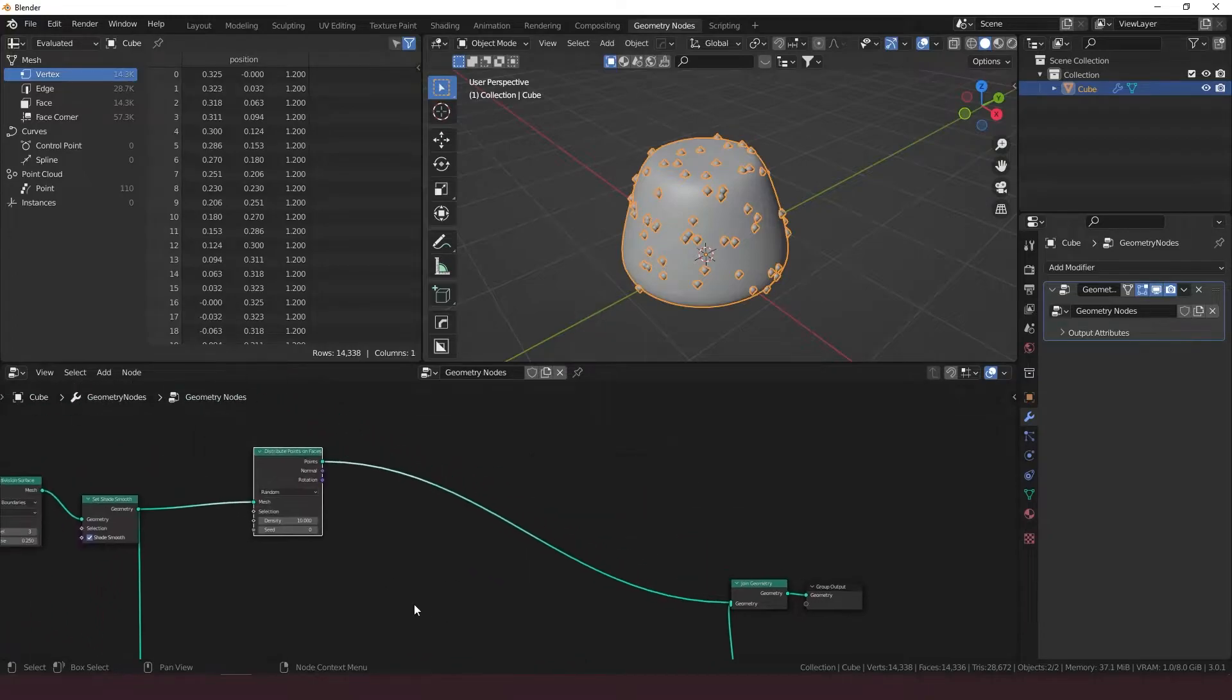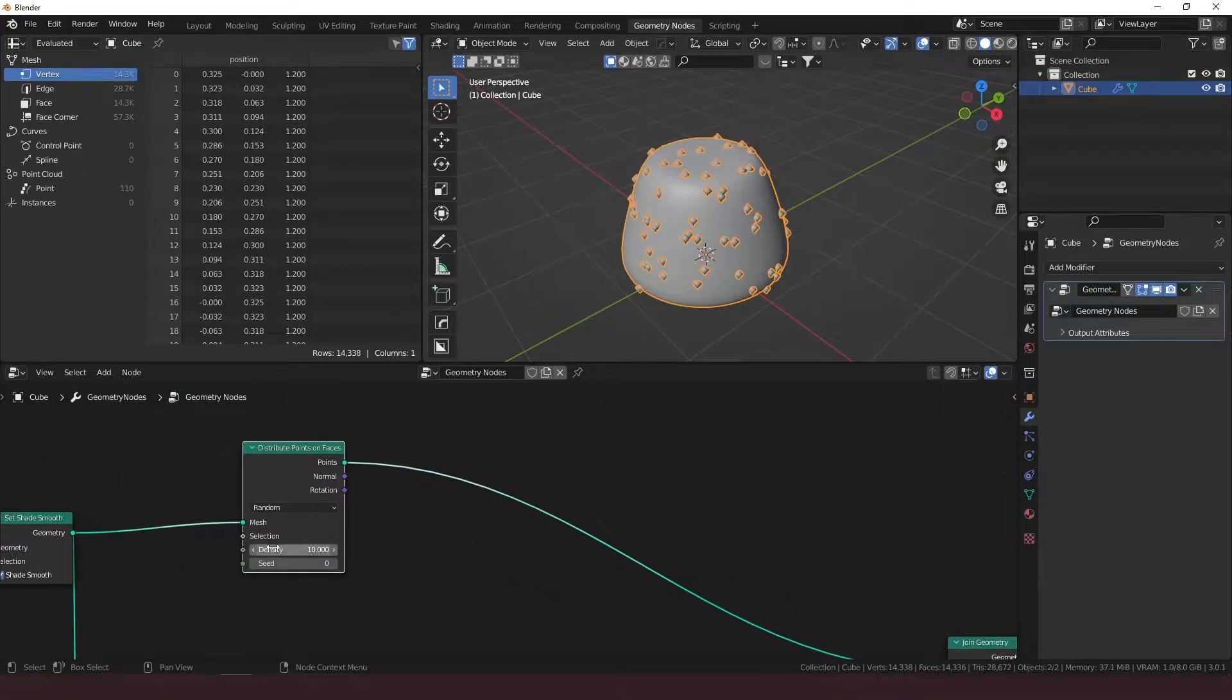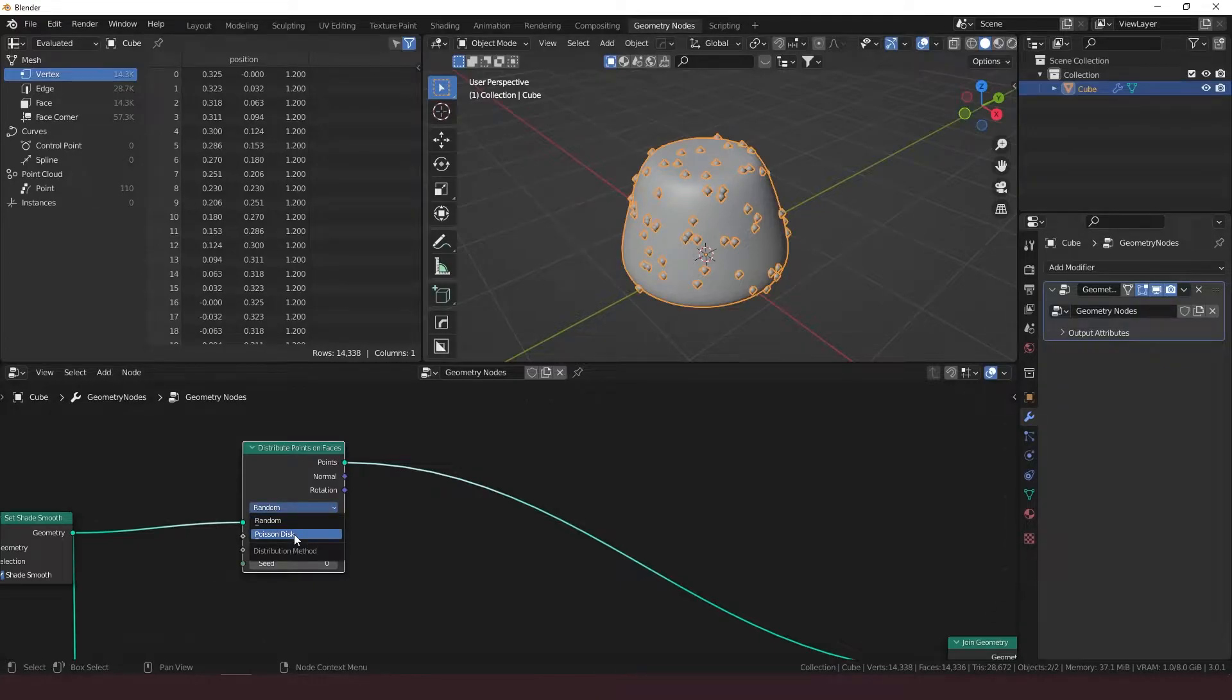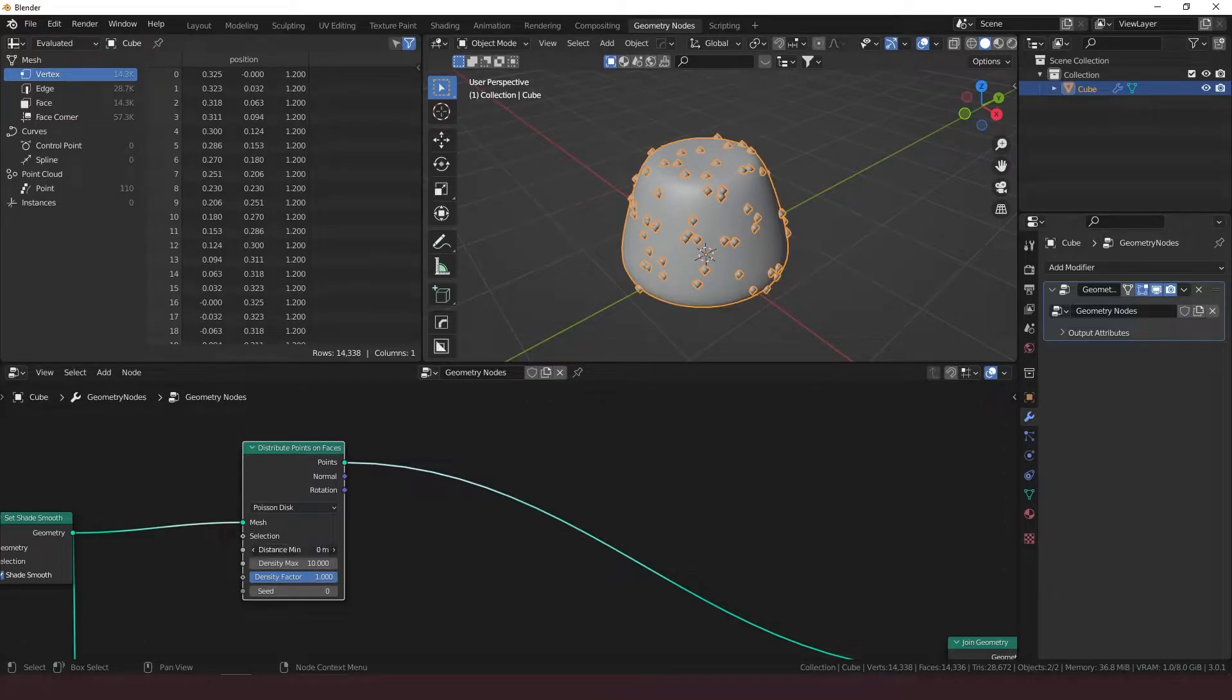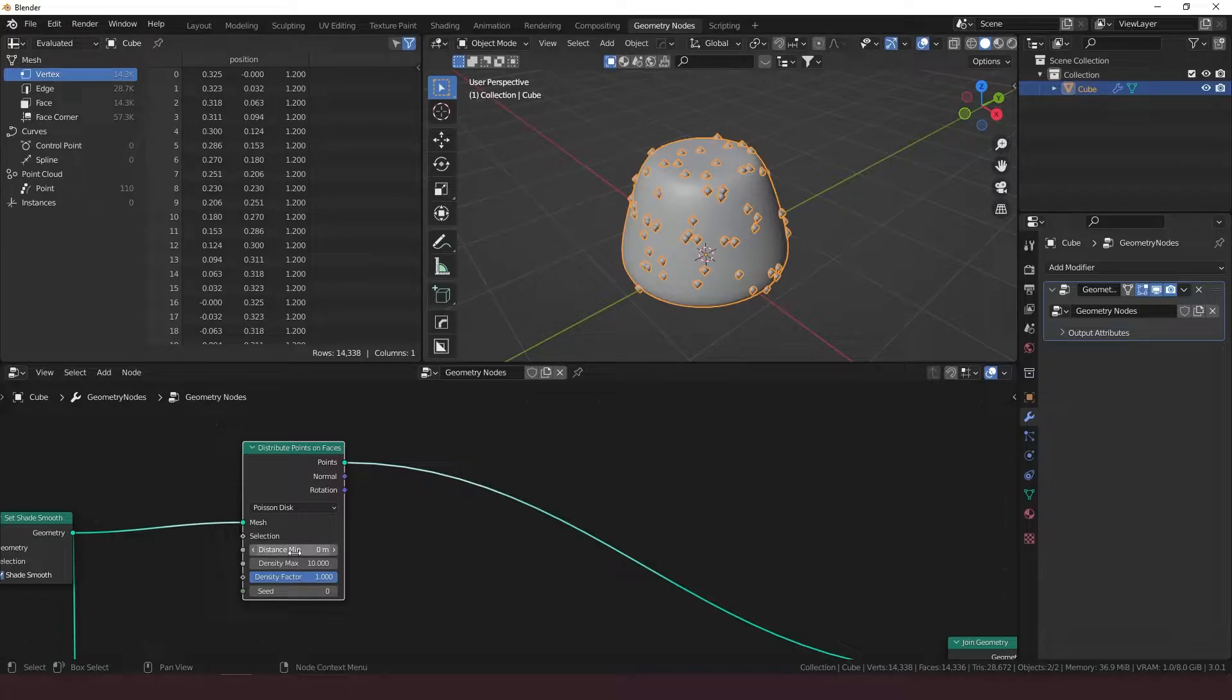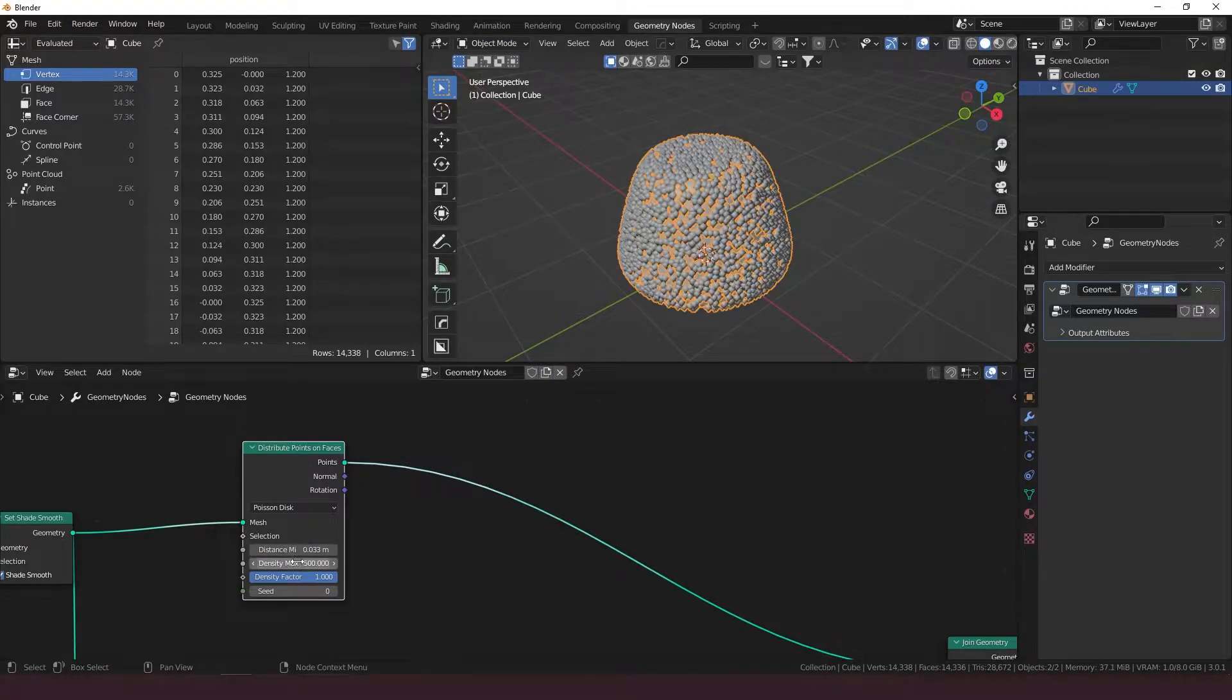All right, so distribute points on faces. We're going to want this density. First, set this to Poisson disk. It gives you this range that you can use. We're going to set the distance minimum to 0.033, the density max way up to 500.